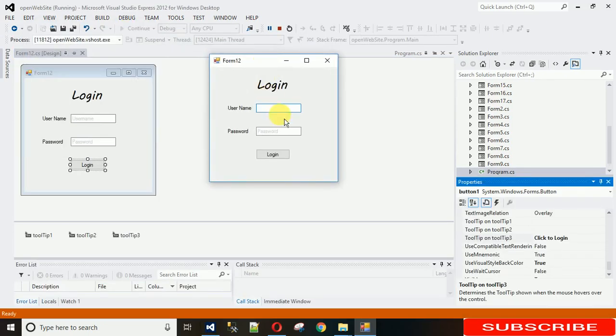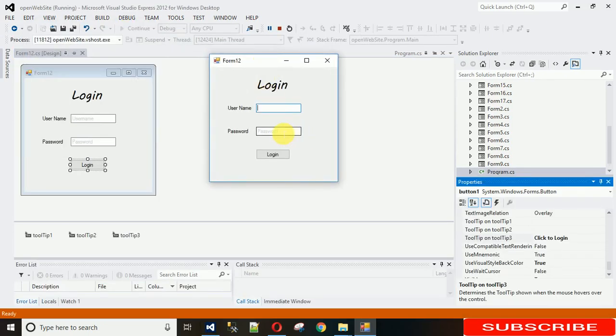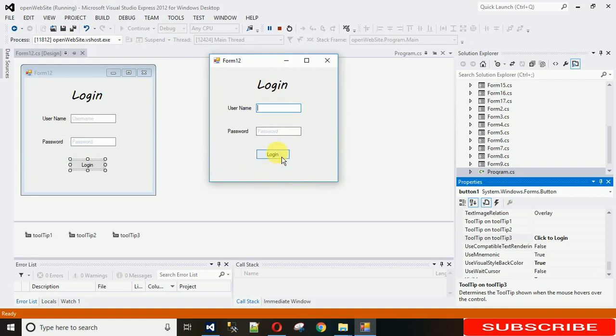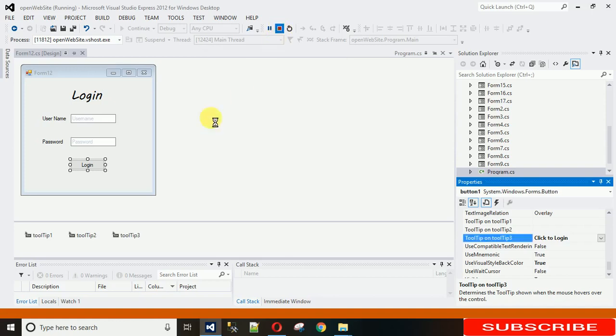Now when I hover on this, here you can see it's showing please enter password. And when I hover on this, click to login. And when I hover on this, please enter user ID. Now it's looking very simple, so just make it a bit nice.